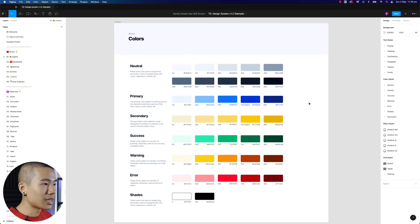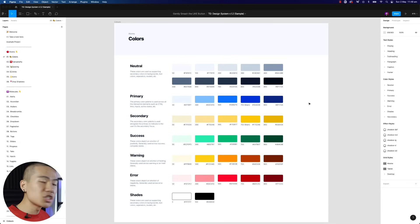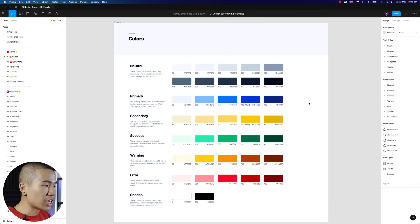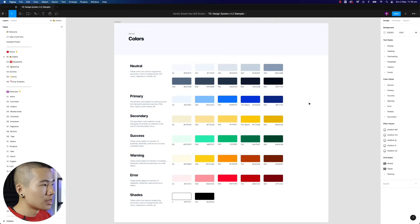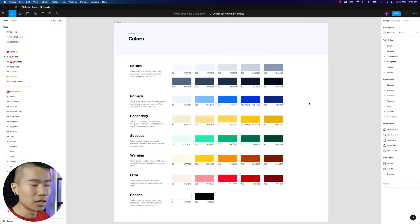There are many different ways to approach this, and because every single project is so different, some projects might require a lot of different shades of color, some might not. But this is the base and foundation that I always build upon: 10 shades of gray — not 50, just 10 — and five shades of every other color.